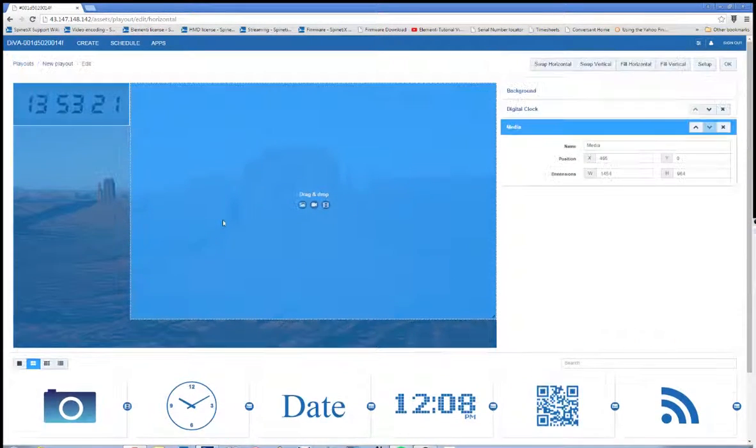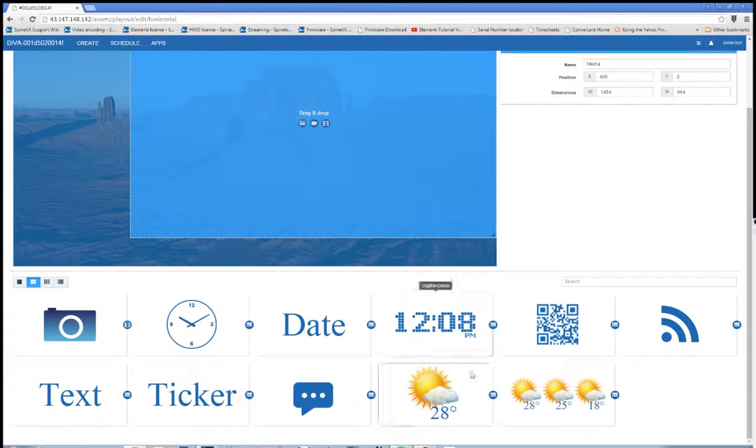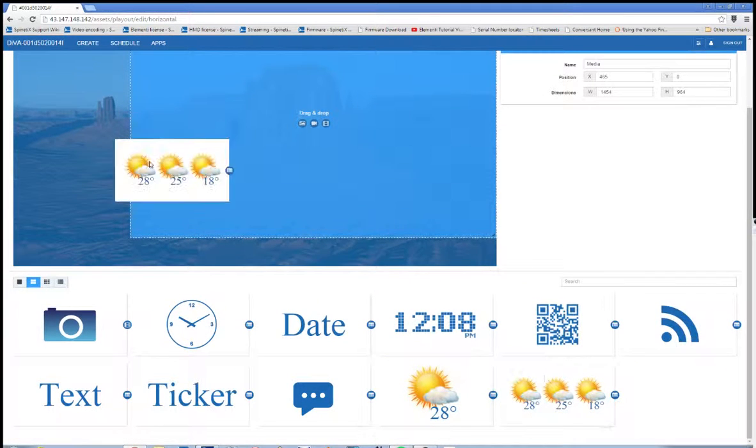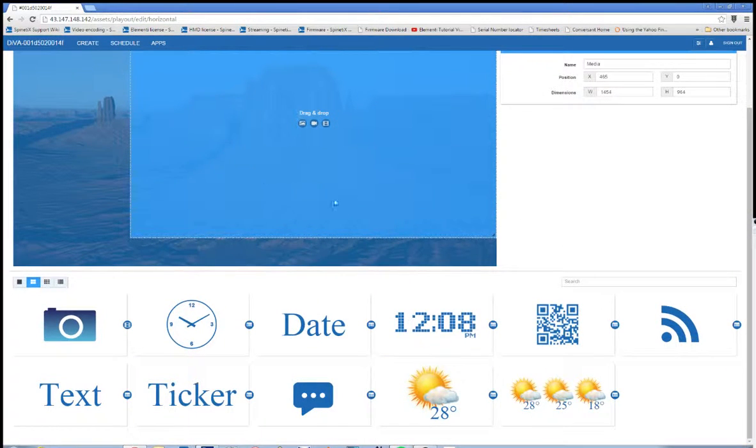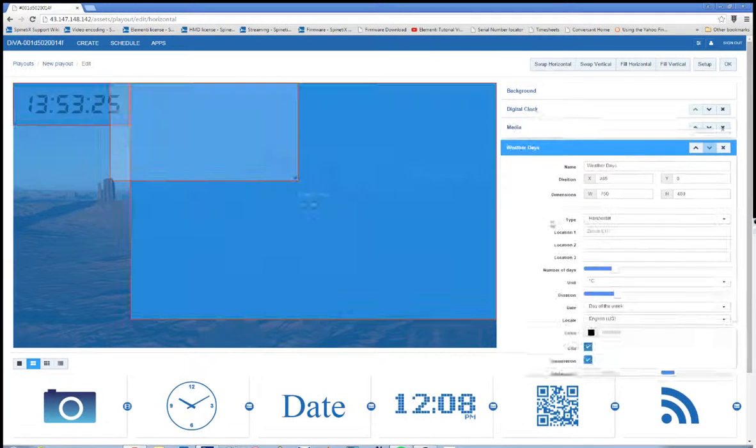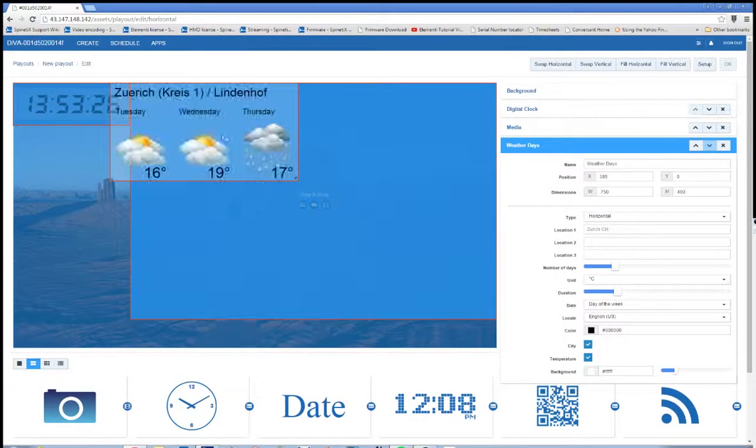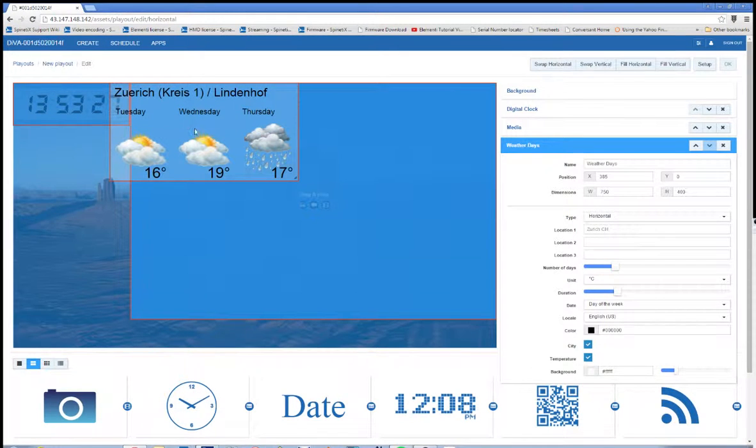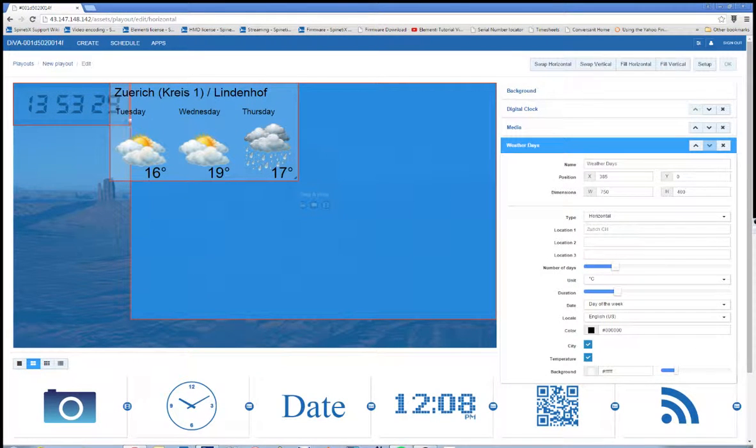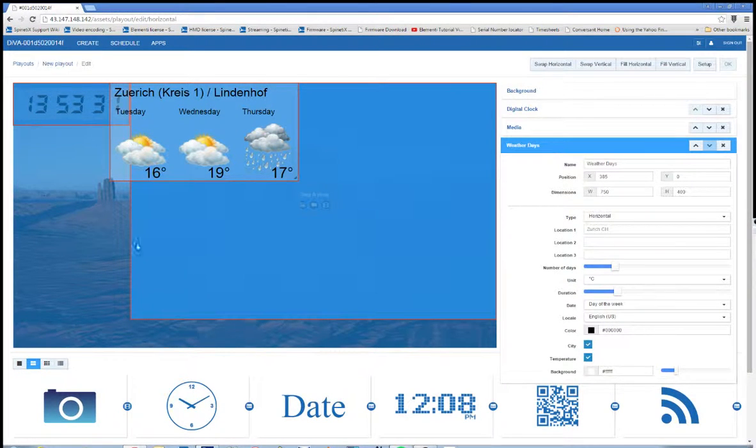So once I've done that, I'm going to add a weather days component. Now the first thing you'll notice is that this is overlapping some of our other components and that these outlines have turned red.